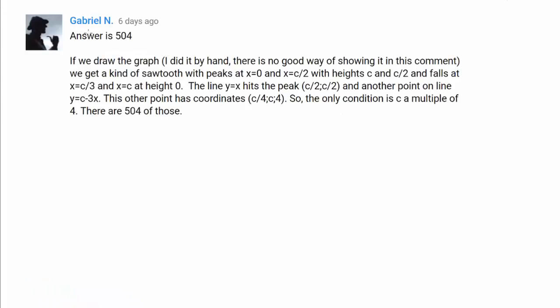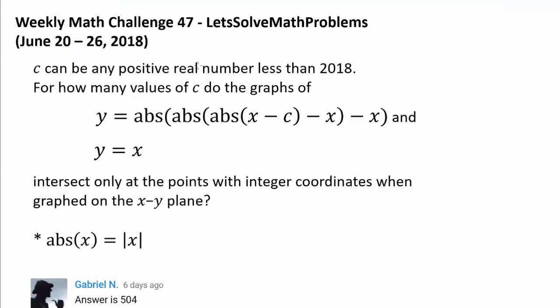Before we go on, I want to recognize Gabriel N for being the very first person to correctly answer last week's challenge. A big shoutout to him for getting the correct answer, 504. One easy way of doing that is to use some casework.